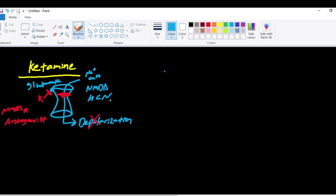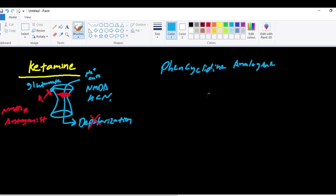Now we're going to talk about the structure of ketamine. Ketamine is a phencyclidine analog. Phencyclidine is used or was used in veterinary practice. Ketamine is a less potent form of the phencyclidine.